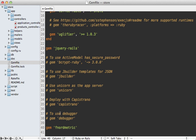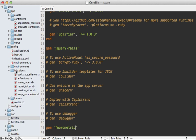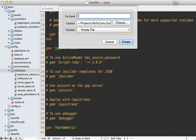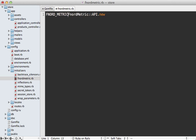Next I'll go into the config initializers directory and create a new file in here for setting up fnordmetric.rb. So in here I'll instantiate a new Fnordmetric API object and let's assign this to a constant so that way I'll be able to access this anywhere throughout the Rails application. Now be aware that this is opening a new connection to the Redis database and it will insert events directly into there. So that's more efficient than going through the open port which is another way to add events through Fnordmetric.